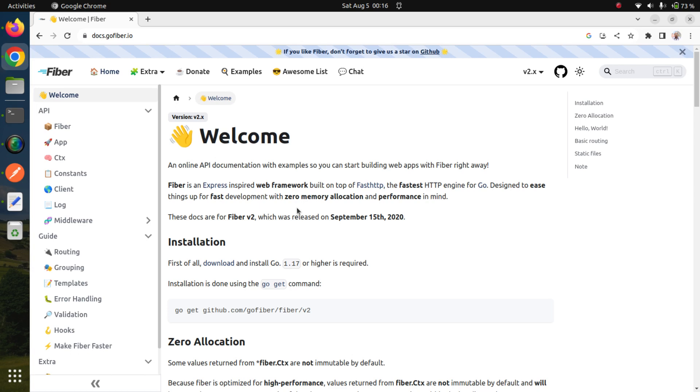In Go, we have multiple options to create web applications. We can use the net/http package that is part of the standard Go library, or we can use multiple frameworks. We have multiple choices like Gin, Beego, Iris, Echo, Fiber. Fiber is actually very lightweight and super fast. This is why I like Go Fiber a lot.